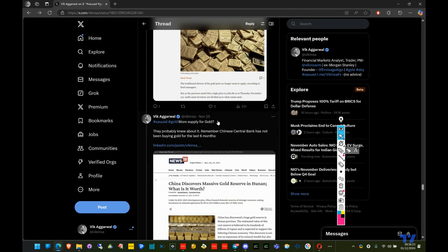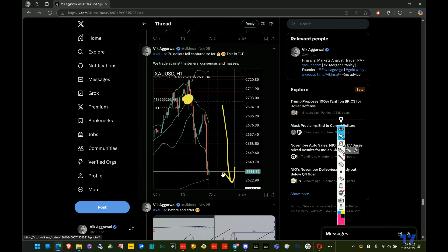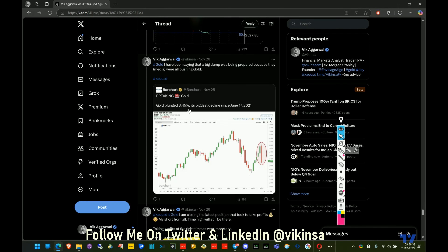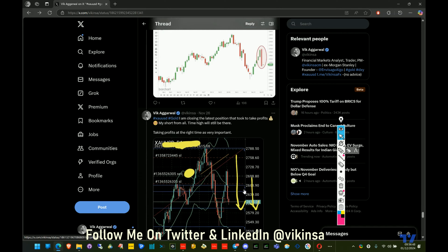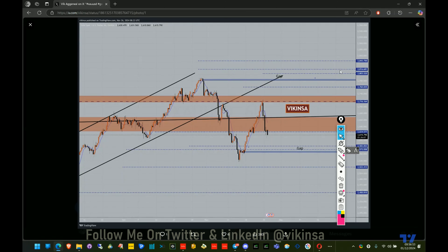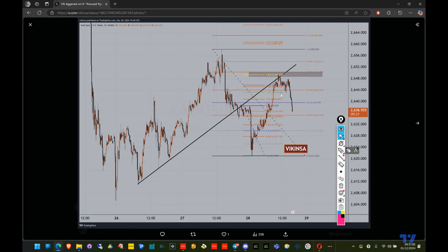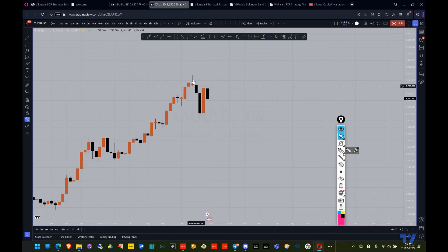The Financial Times were again trying to pump gold, which indicated the market was going to move down again. I took another short and it turned out to be a very good trade — the market continued to fall. I took partial profit: gold plunged 3.45%, the biggest decline since June 17, 2021, starting from the 2,716 level. That's the power of having a proper plan and proper analysis — this is a skill anyone can learn.